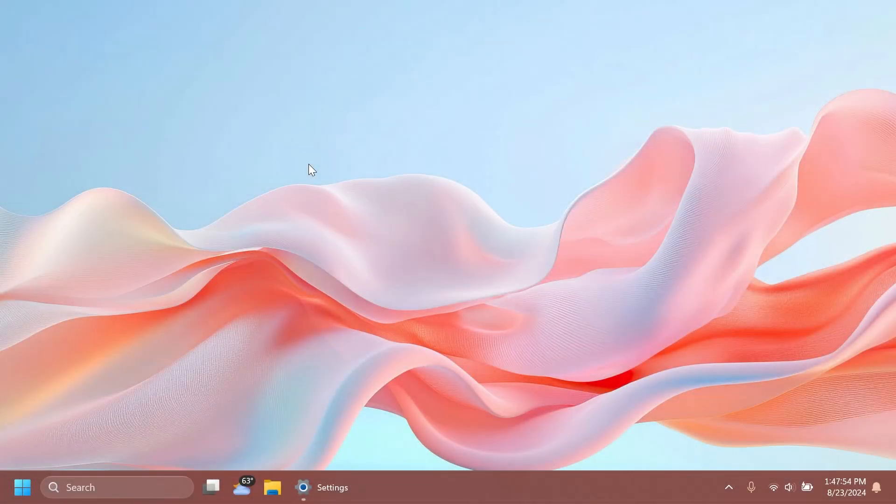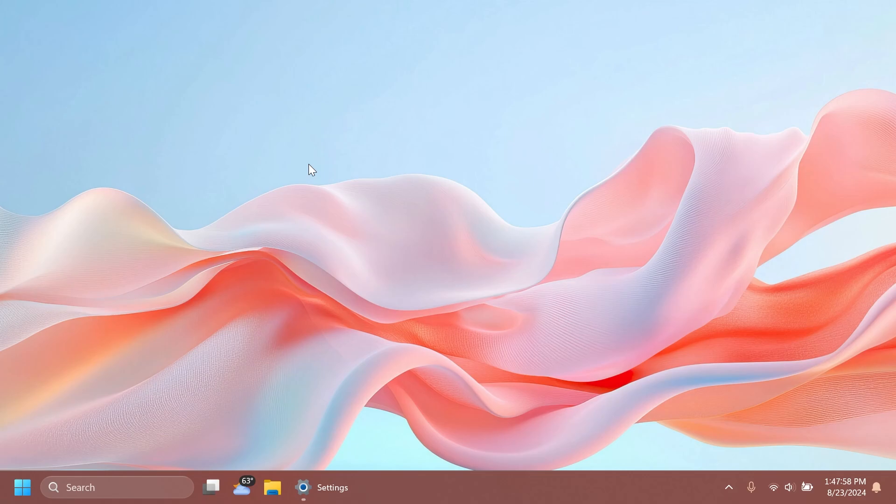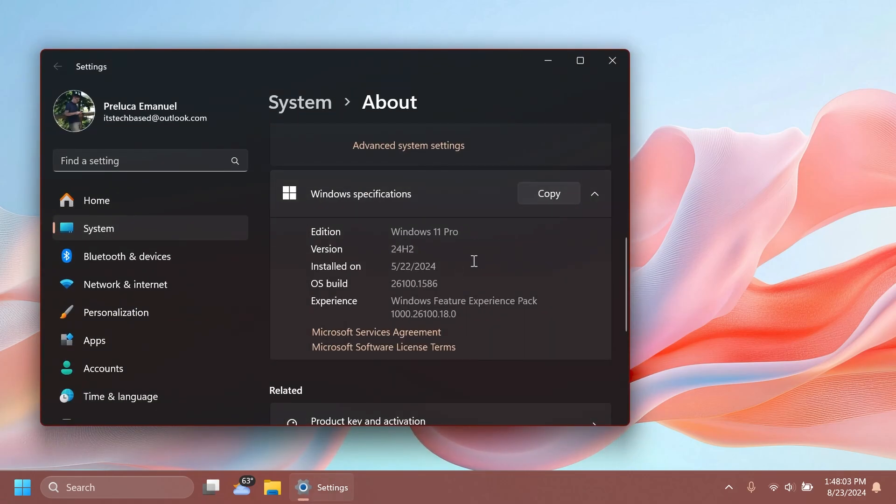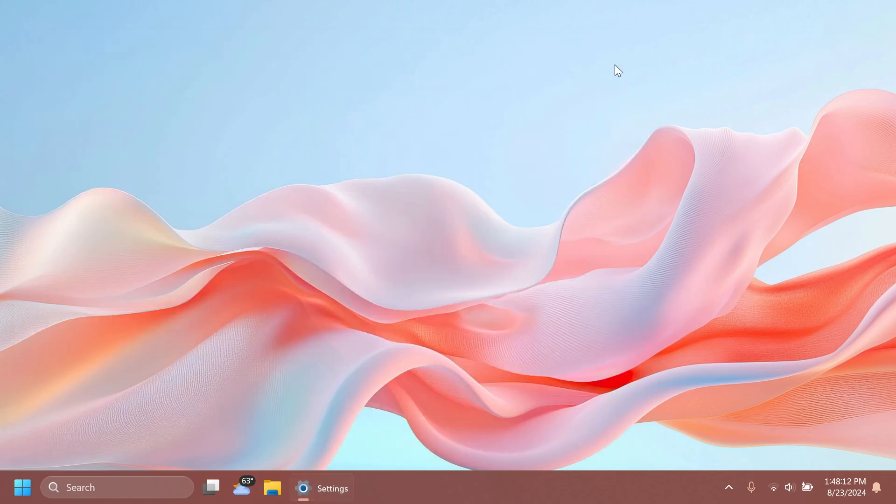Hi guys and welcome to Tech Base. In this video, we're going to talk about the latest Windows 11 Insider Preview build for the Release Preview channel for Windows 11 24H2. We're talking about build 26100.1586 for version 24H2. I'm going to show you what has changed, what is fixed, and what is added in this build.